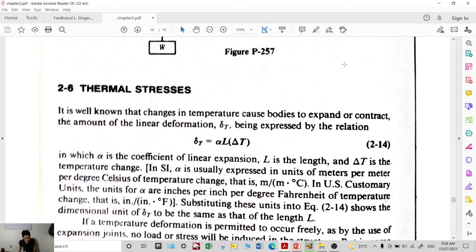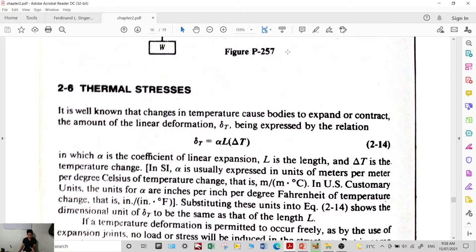The next topic is about thermal stresses. It is known that if there is a change in temperature, the body experiences either expansion or contraction. If there is a change in temperature, the material will possibly expand or contract.